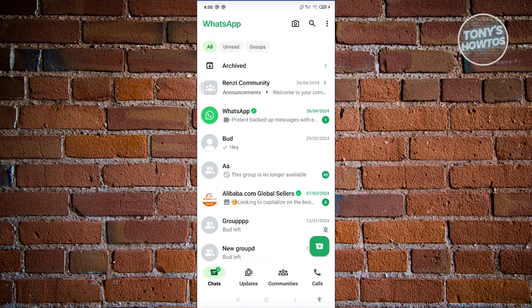You should see a blue circular icon. Once you click on it, you should see the UI for WhatsApp Meta AI.